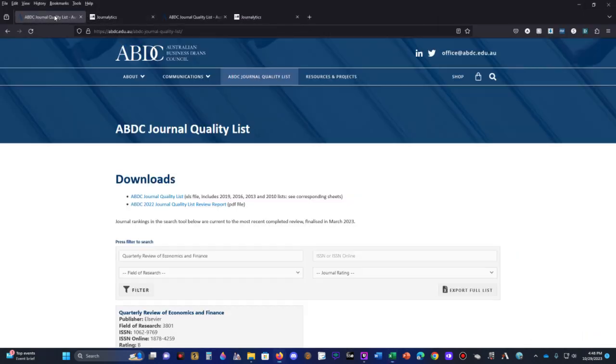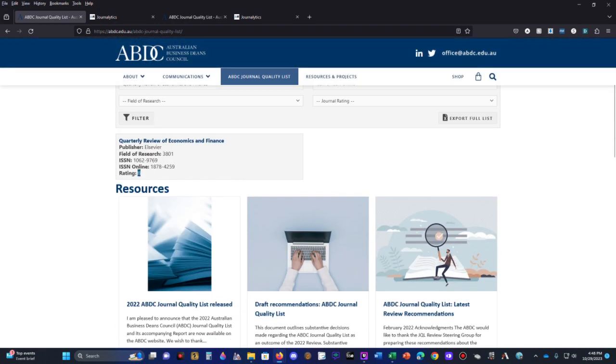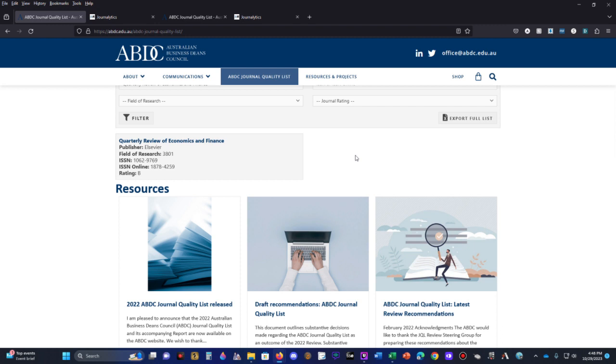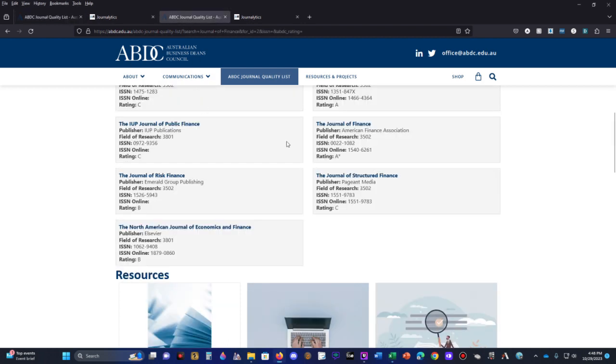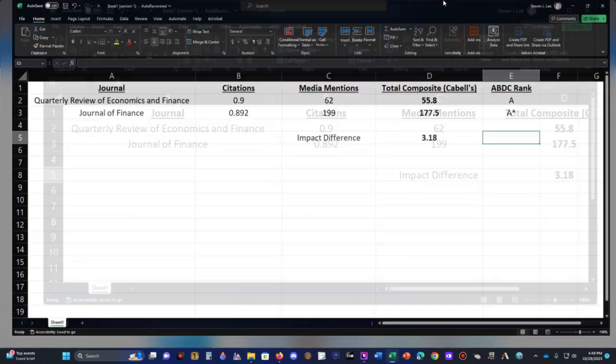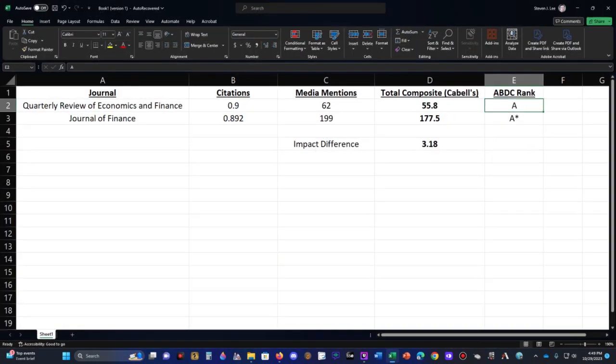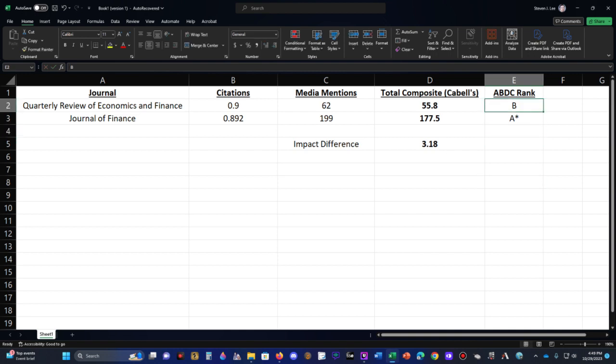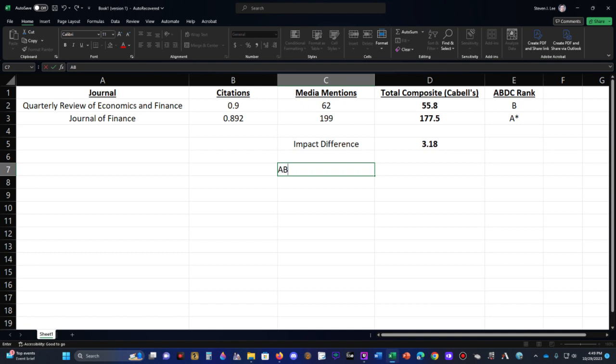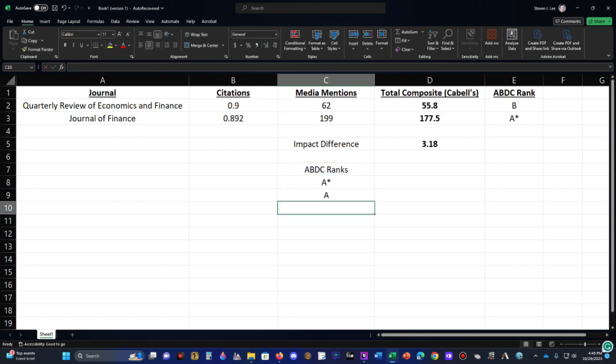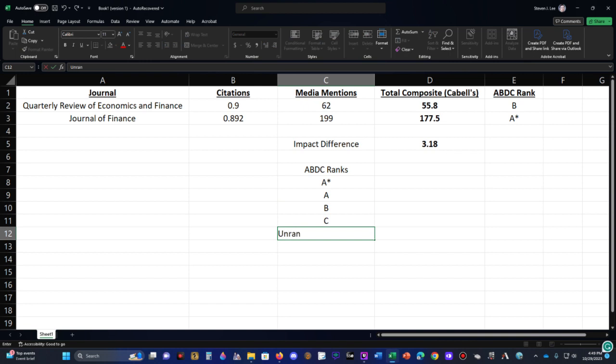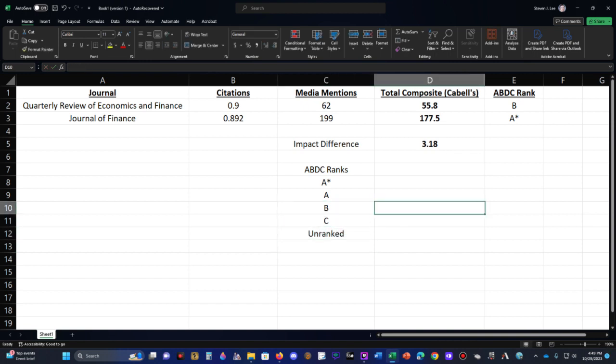Now if we go to ABDC rank for the respective journals. The quarterly review of economics and finance has a B rating. That's about the middle. Because, again, remember, the lowest is unranked, and then above that is C, then above that is B, above that is A, and then above that is A star. I'm going to put a B rank under the quarterly review of economics and finance. And then when we come over to the journal of finance, it has an A star, which is the highest. Not surprising because it is the flagship journal of finance. So we have A star, A, B, C, and then unranked. So quarterly review falls there and the journal of finance falls there.